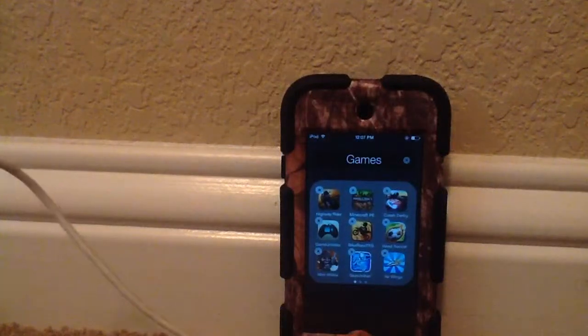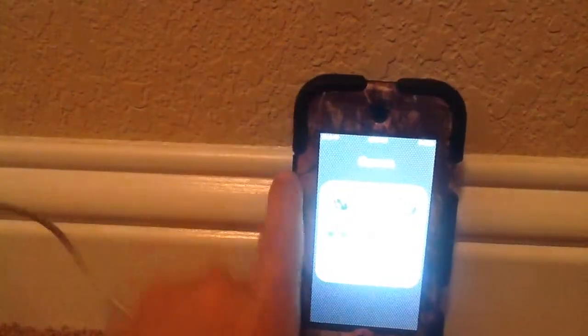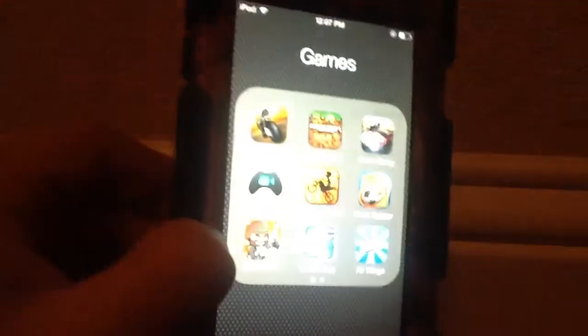Hey guys, it's Beth here, and today I'm going to show you the top 10 apps that I personally like. I'm going to put this in a position where you guys can see. The top 10 apps that I like.